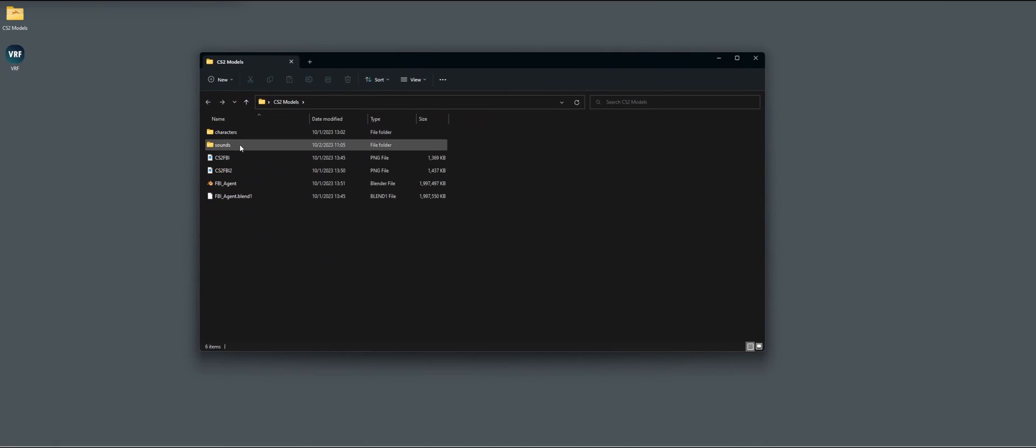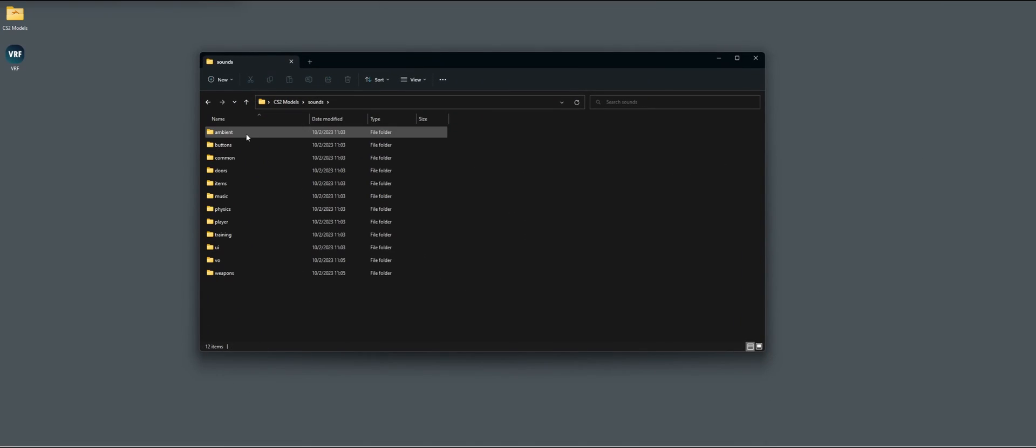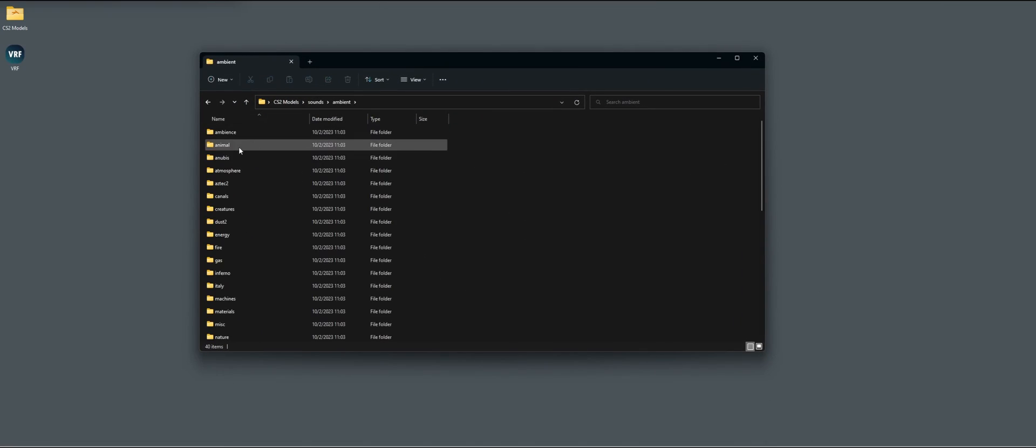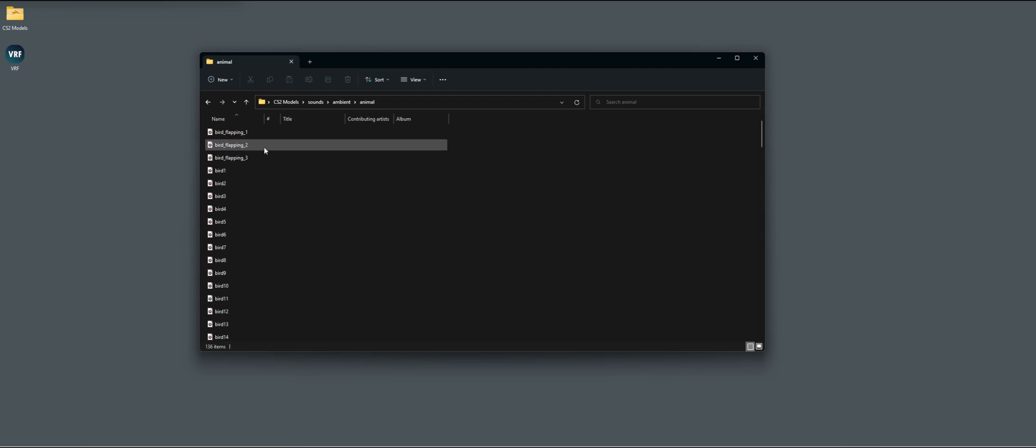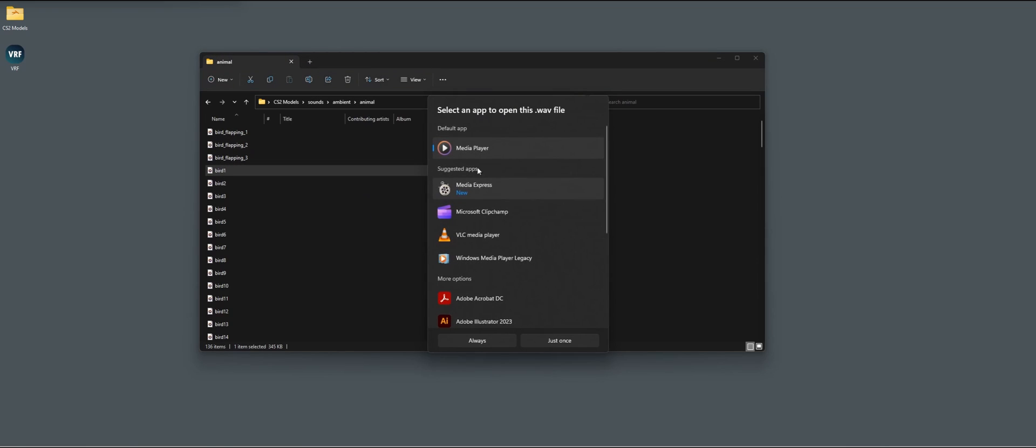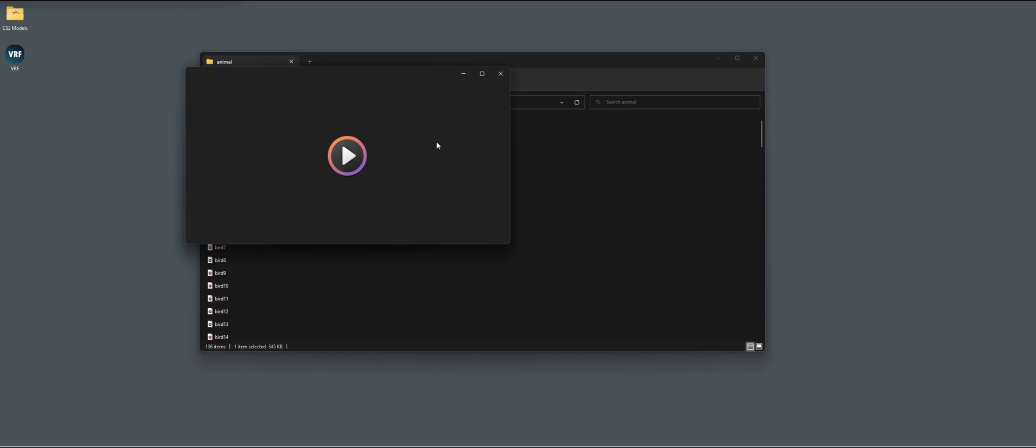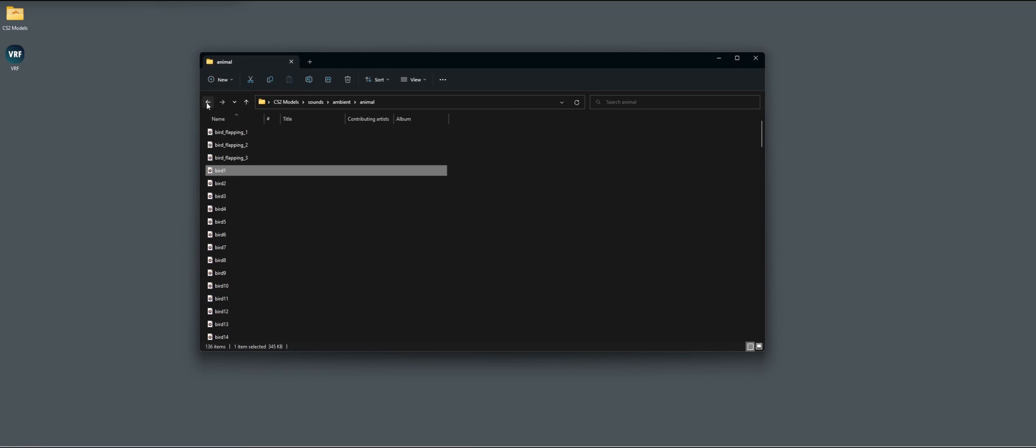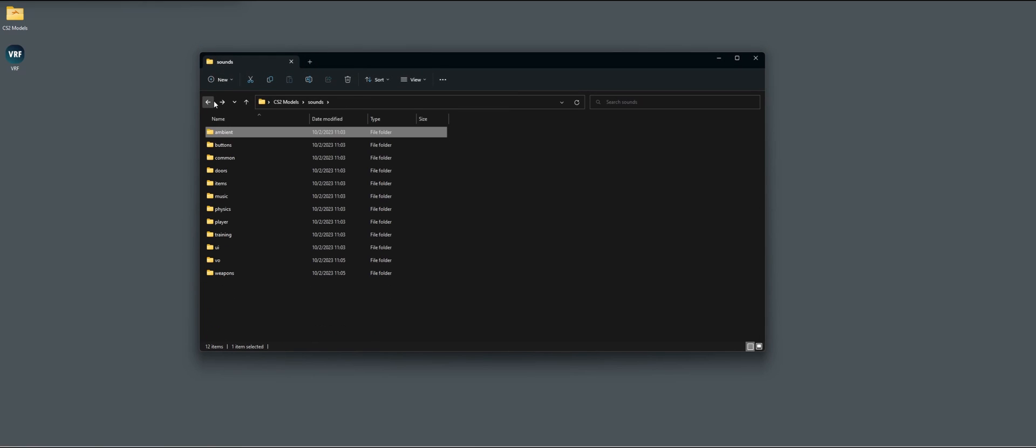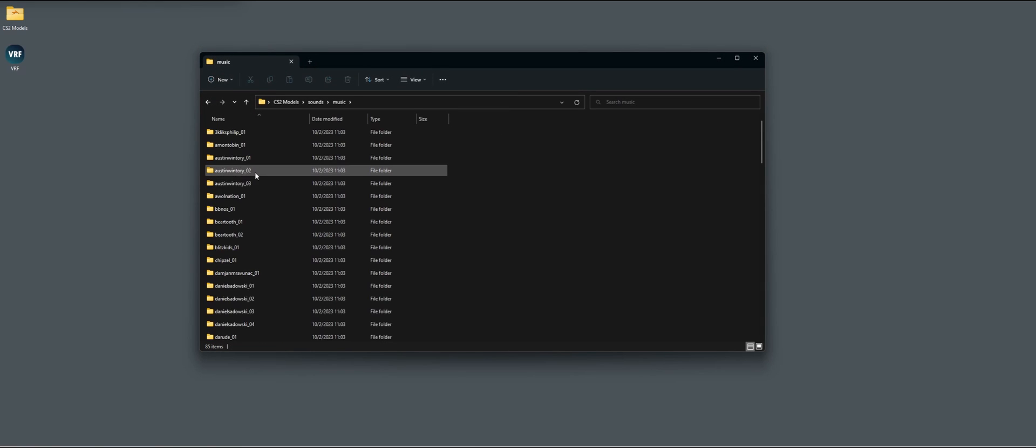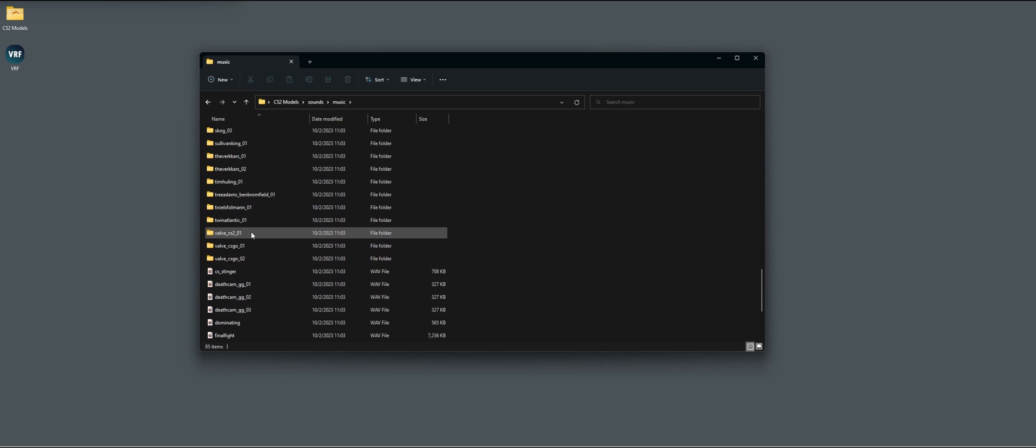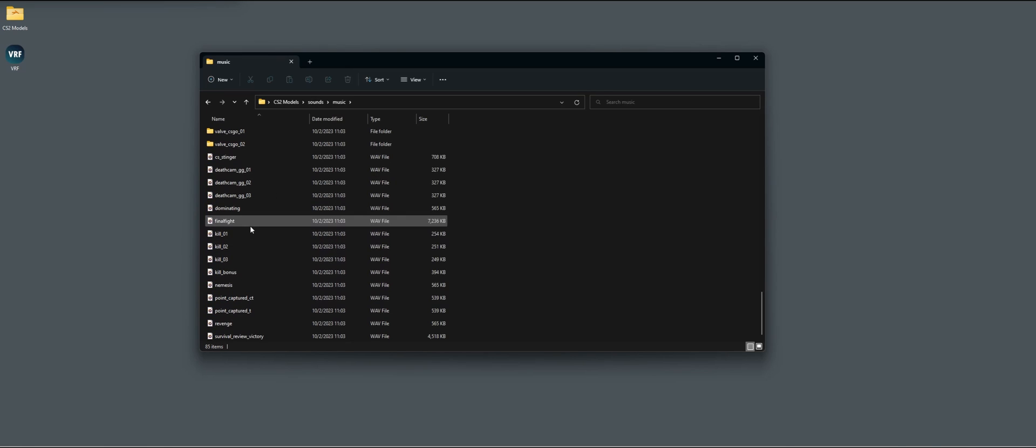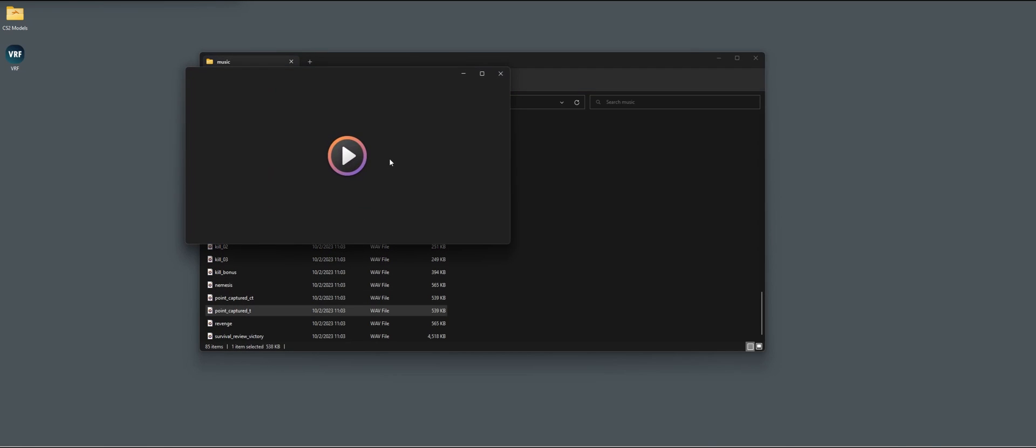We go to sounds and here we have all the sounds. If we go to ambient, for instance, here we have a bird. There is some music in here, but probably not all the packs that you're going to have.